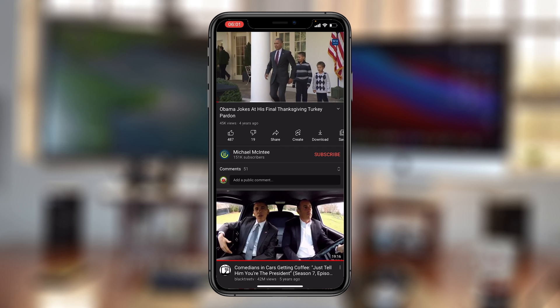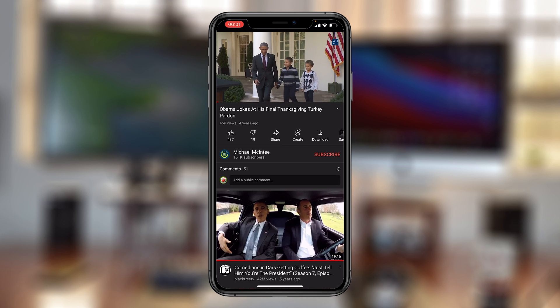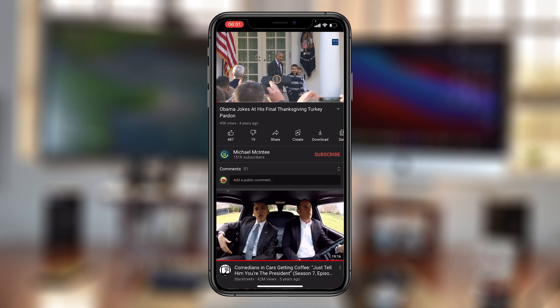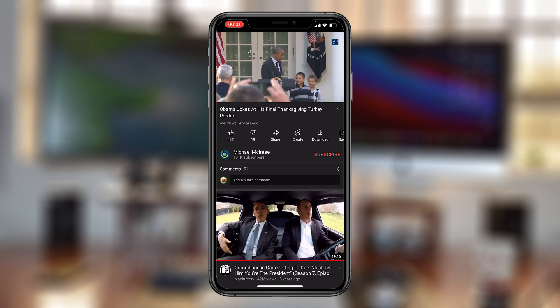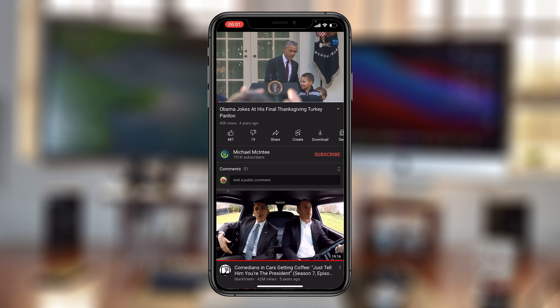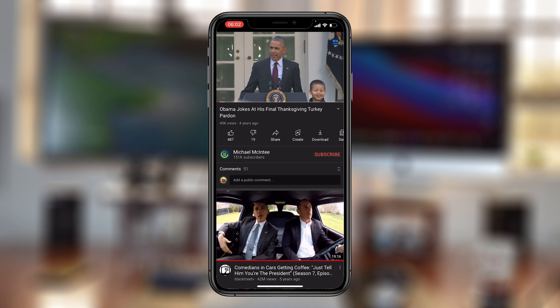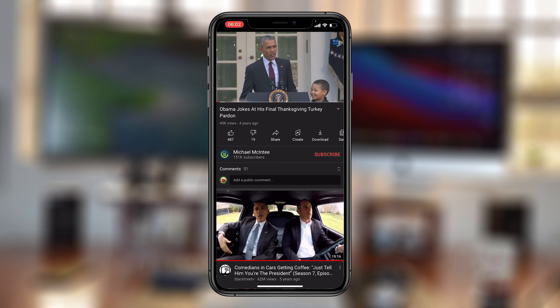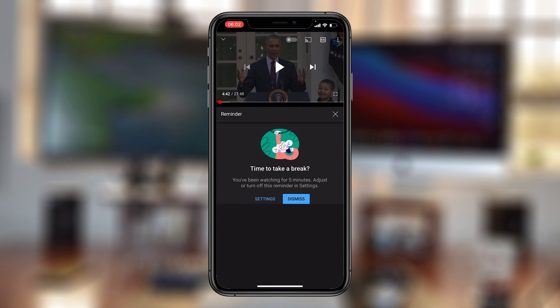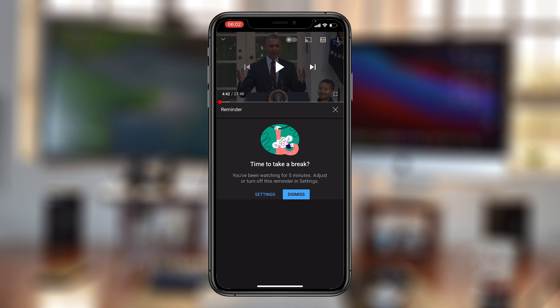That's how to enable the bedtime reminder on the YouTube app, along with other YouTube time management features. Thanks for watching — leave your comments and questions down below, don't forget to share and subscribe for more tips. Until the next one, my name is Chris and I'll talk to you guys soon.